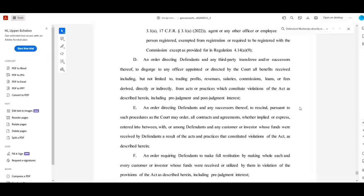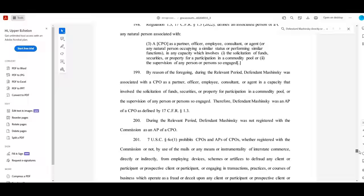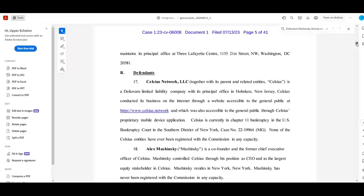Now, that one, the CFTC complaint in particular, is all about financial penalties, so not as spicy, but still good. Let's go over to the FTC.